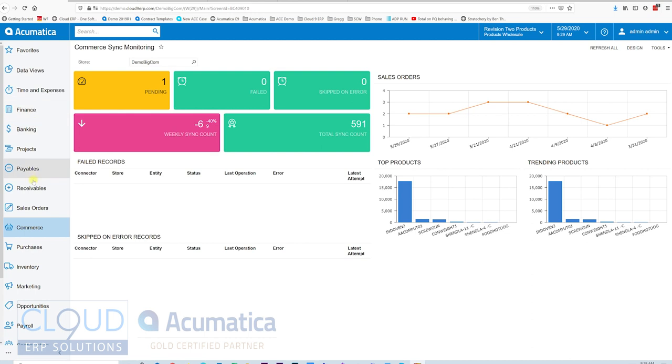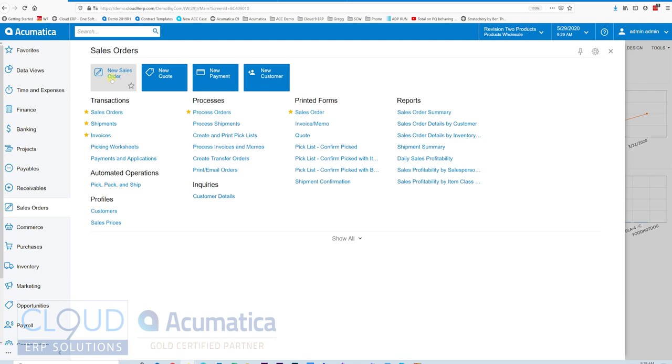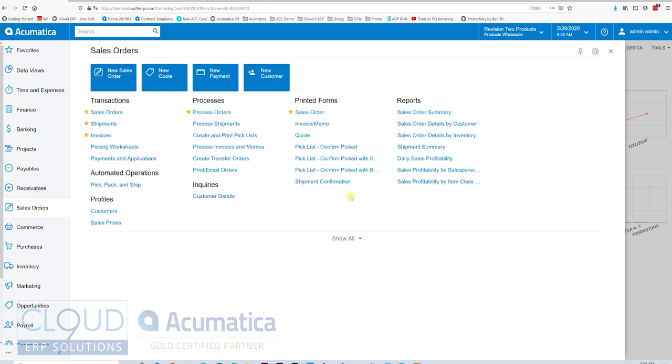First, in Acumatica we can create orders any number of ways. You can take a phone order and just click on new sales order, look up the customer, take their order, make suggestions for additional items, and ensure for curbside that you're ordering stuff that you have in stock.